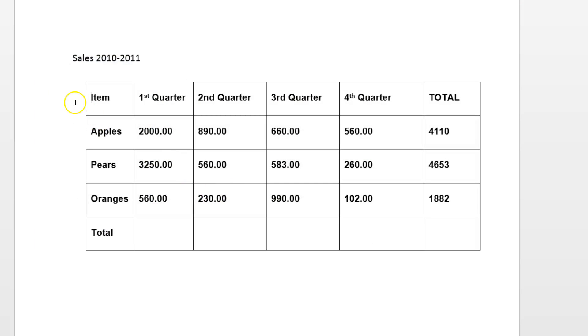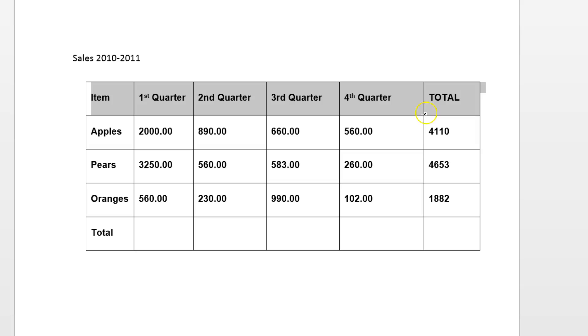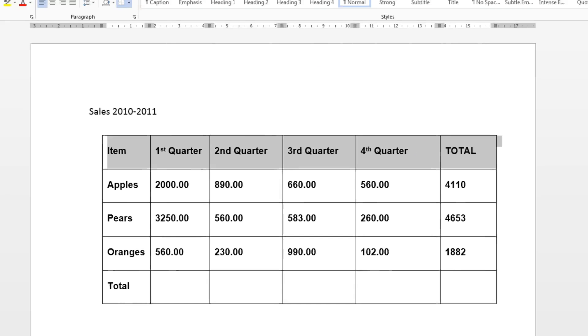So remember it is asking us to deal with the first row. If we click with the white pointing arrow it should be able to highlight the whole of the first row. And it is asking us to centre it vertically and horizontally.